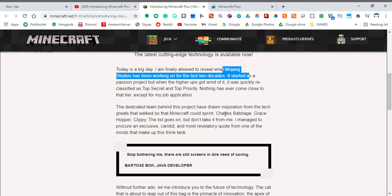Nothing has ever come close to that tier except my job application. The team have drawn inspiration from the tech greats that walked so Minecraft could sprint: Charles Babbage, Grace Hopper, Clippy, the list goes on.